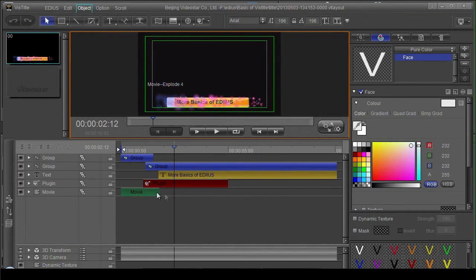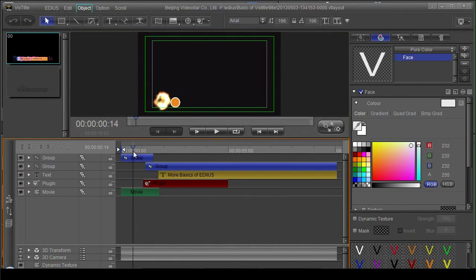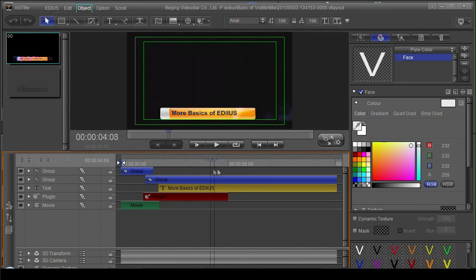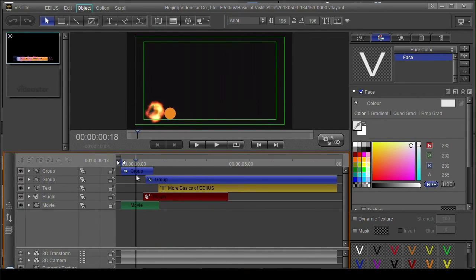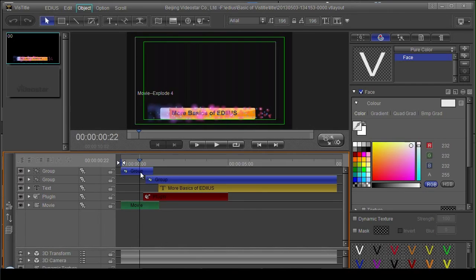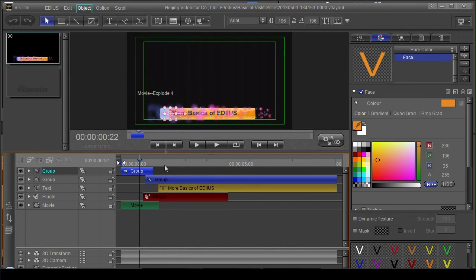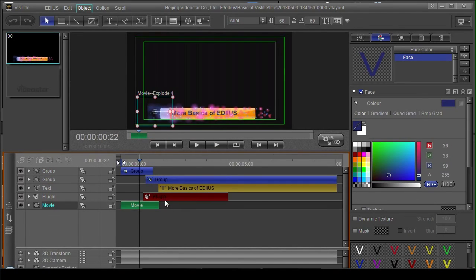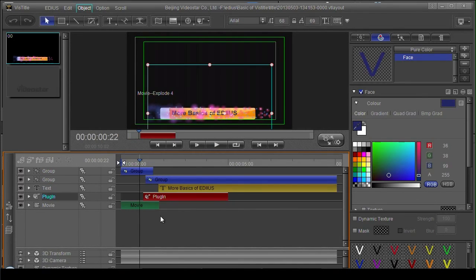As you can see here, this particular title is actually composed of several layers. This area is very much like a timeline inside of EDIUS and you'll find the keyframes are very much like the keyframes inside of EDIUS. So you have a bunch of different tracks and each track represents something different on screen. And you can see that, for example, this track here which is called Plugin, that one is actually the sparkly effect that's going over the words.